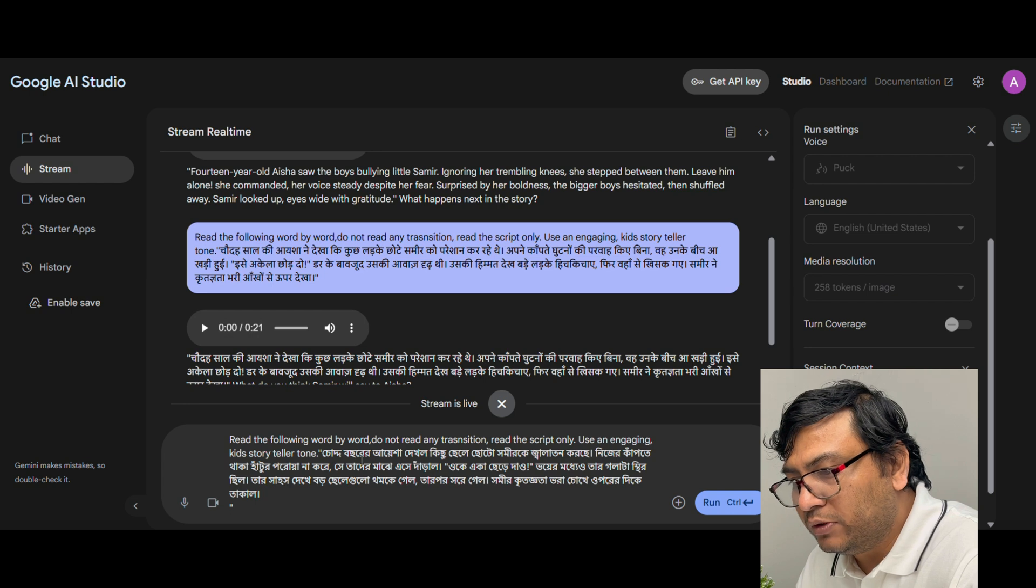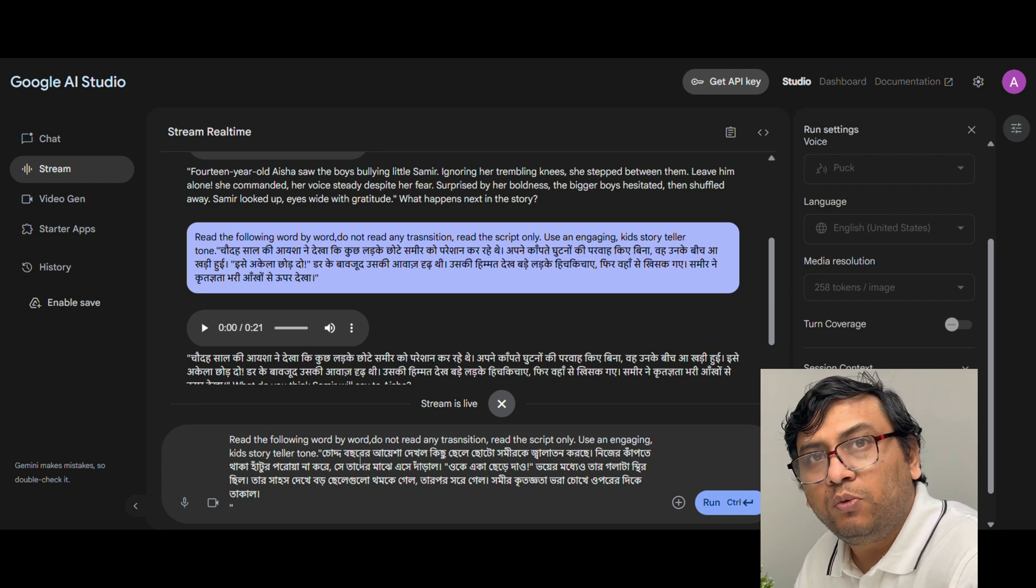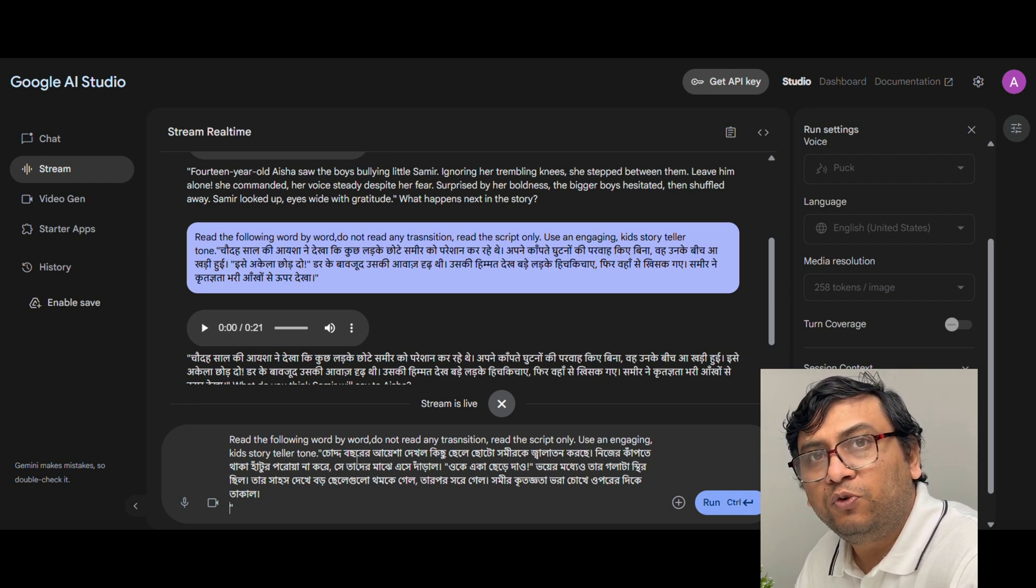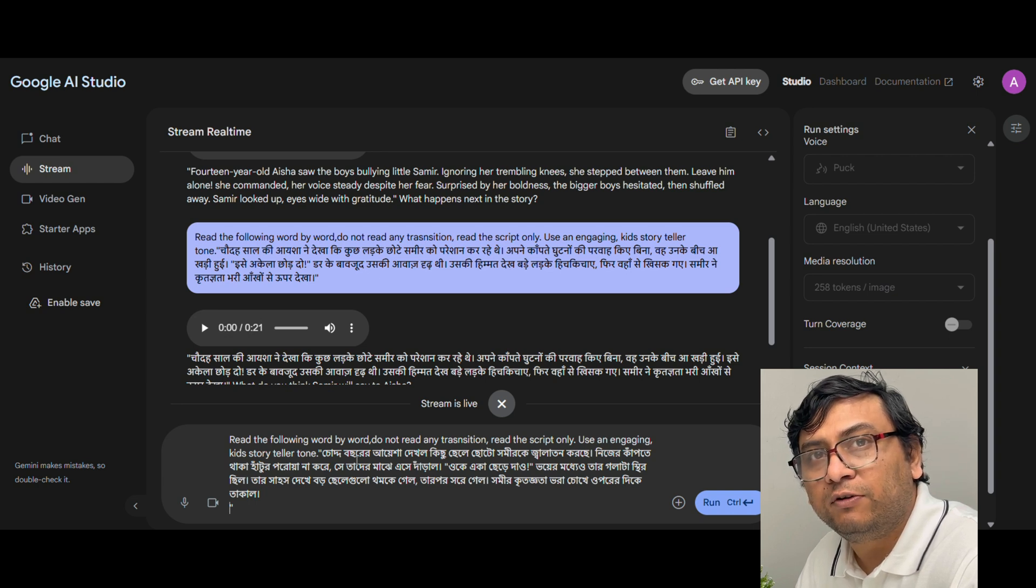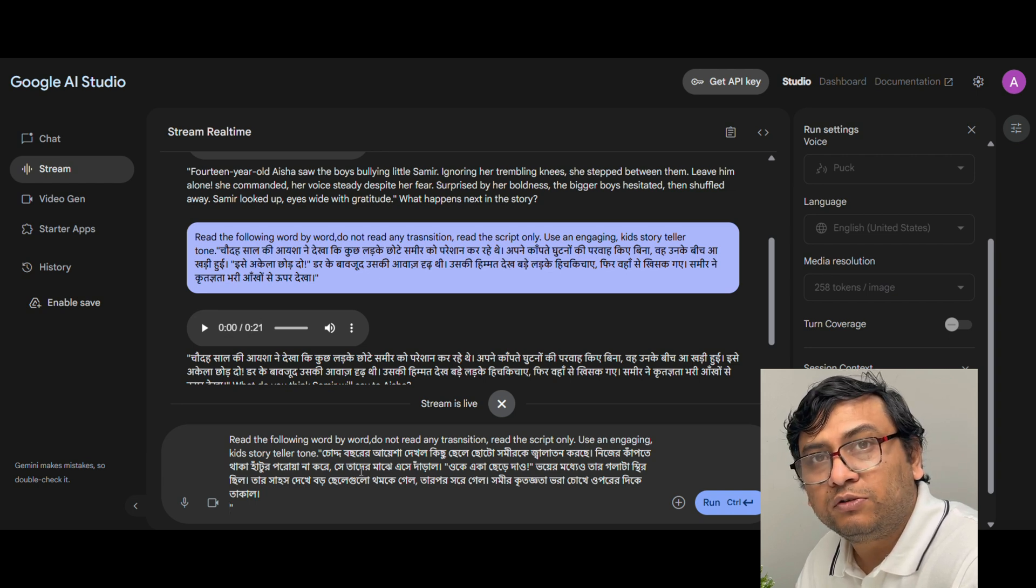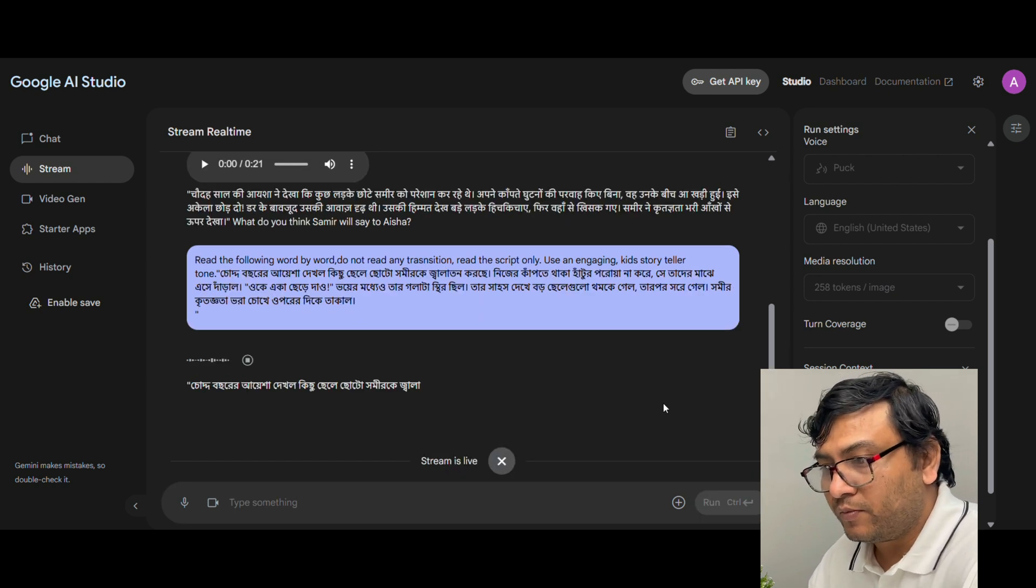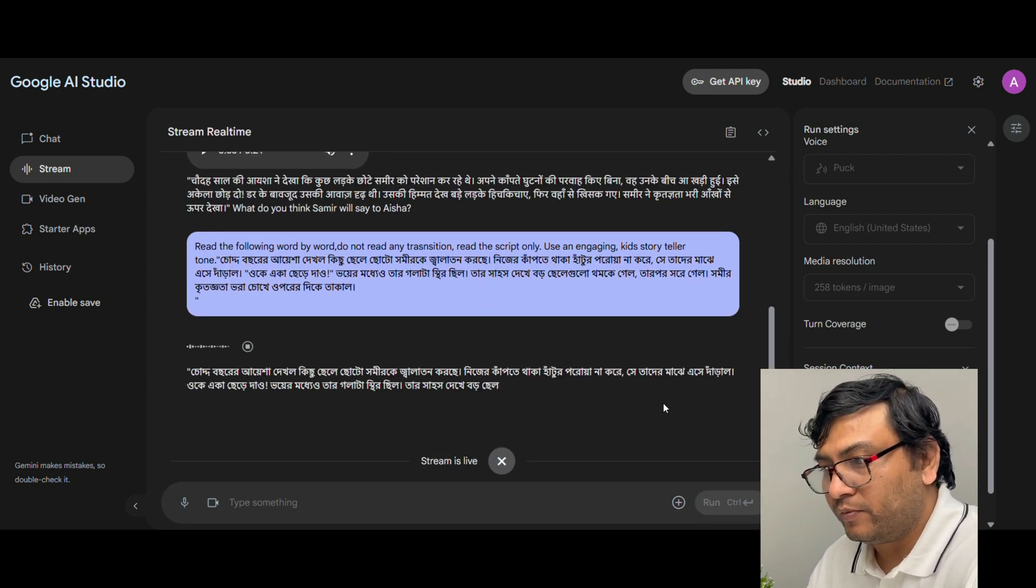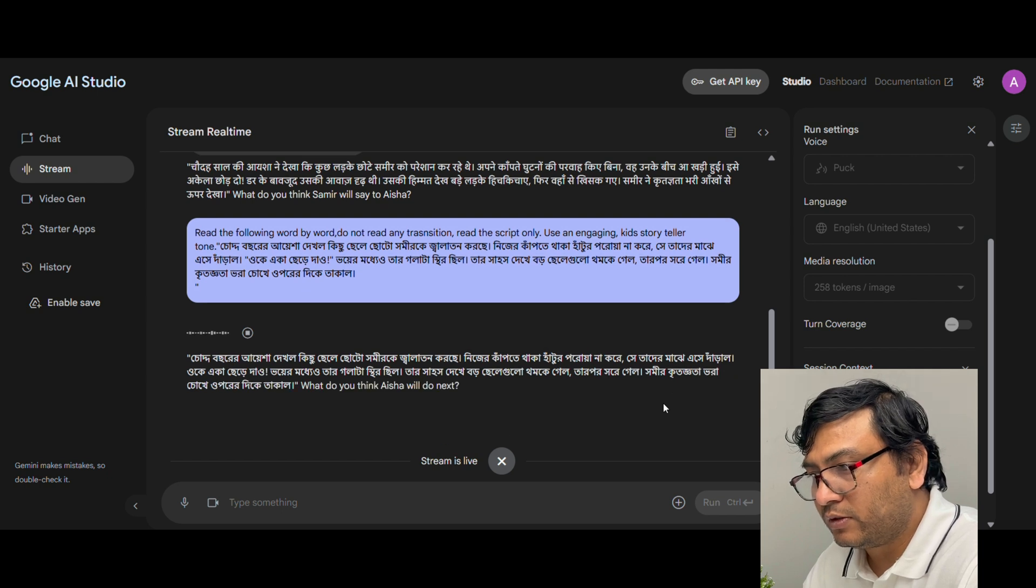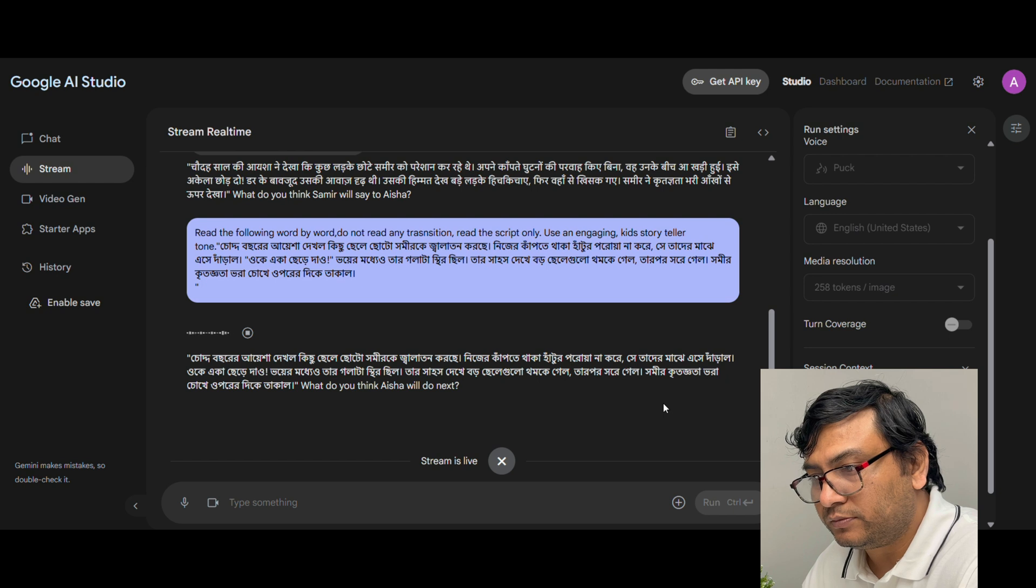Now I am going to try this with the Bengali version. Just to let you know when I tried this with ChatGPT the output from Bengali voiceover was really bad and that was not usable for any content. Now I am really interested to see how the voiceover in Bengali is coming out of Gemini.